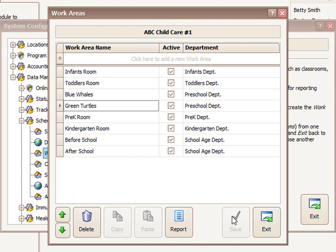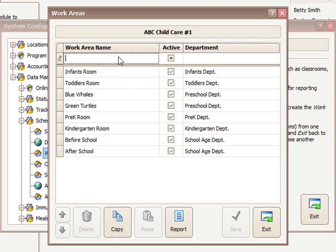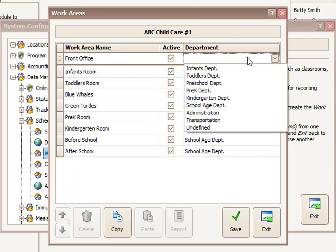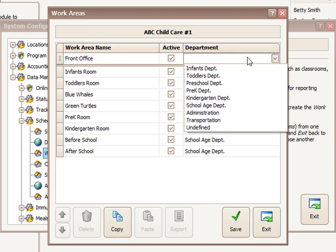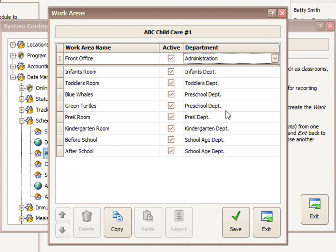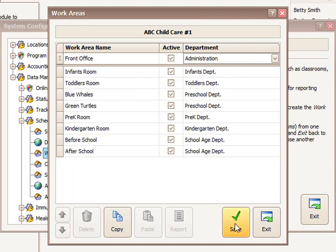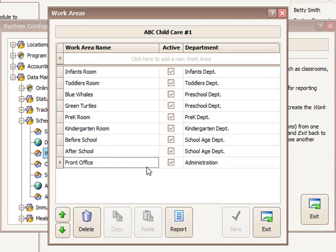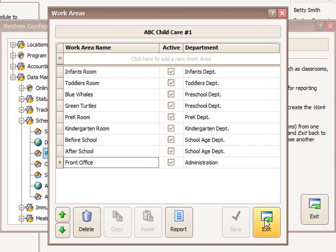We may want to add another work area. For example, one that's not shown here, but may be useful is the front office. We may want to assign staff members to work there, but it's not really a classroom. It's a work area. So we'll say front office. And then we can click or tab over to the department. And in this case, that would probably go to the administration department. Click save. And that's at the bottom of the list. I could use the arrows to reposition it if needed. And we'll exit.